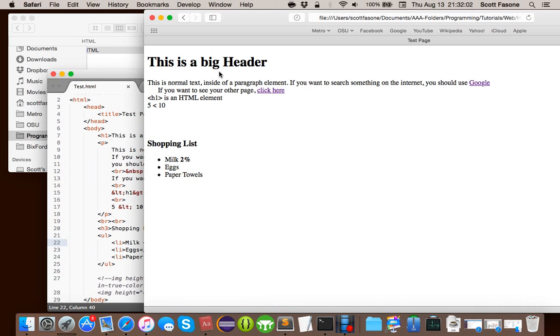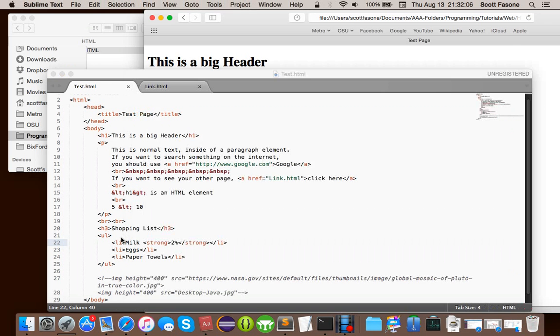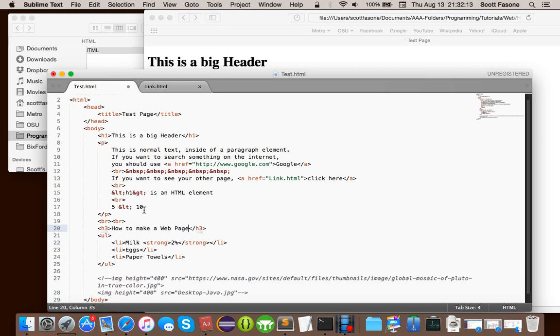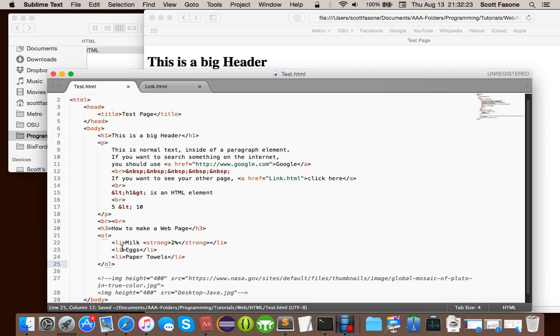But, let's say, hey, you don't want bullet points. You want to, like, give out a clear list of instructions for someone. How to make a web page, if you will. Now, in this case, you don't want it to be an unordered list. You want it to be an ordered list. And, well, that goes along the same abbreviation lines as an OL.